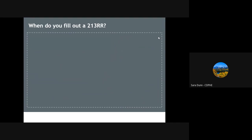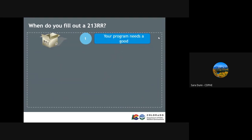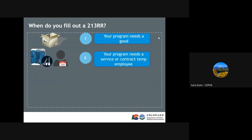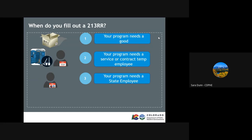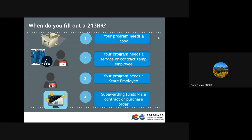When is the right time to utilize the 213RR? This form is to be used when your program needs a good, such as specific supplies to support COVID-19 response operations, like propane heaters for the rapid response team. It is also to be used when a service or contracted temp employee is needed. These could be a porter potty and a cleaning service needed for a testing site or a temporary contact tracer. It can also be used to request a CDPHE employee be added to your program. Lastly, it can be used to support funds via a contract or a purchase order.